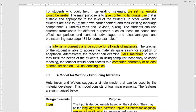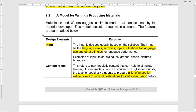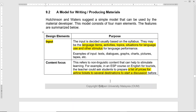This is a model for writing or producing materials. The design element is the input, which is decided usually based on the syllabus. Input may include language items, activities, topics, situations for language use, and other stimuli for language performance. For example, situations could be a telephone conversation — you provide the ideas, they write the conversation as a role play, and they present the information, actively engaged in the activity. Texts, dialogues, graphs, charts, pictures, and tapes can also be used as input materials.